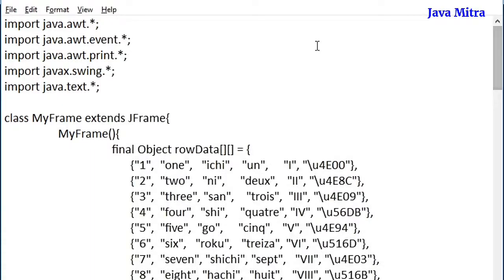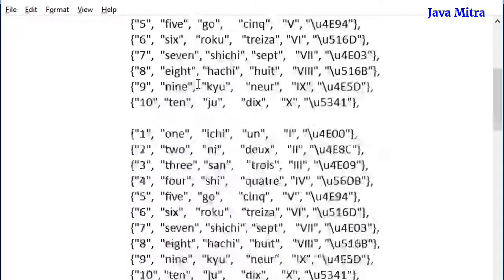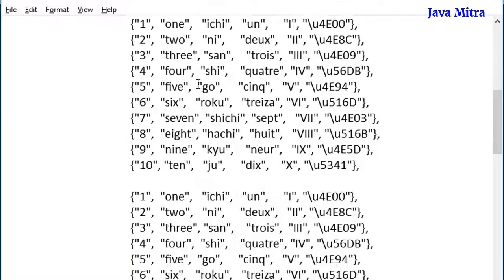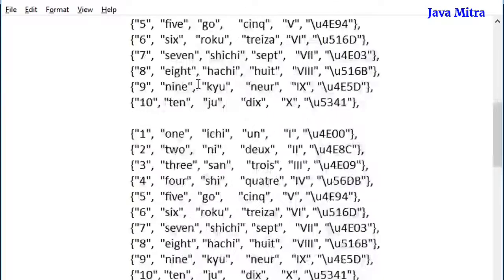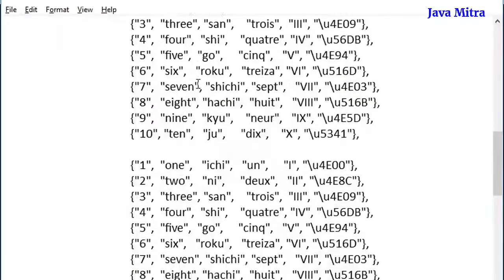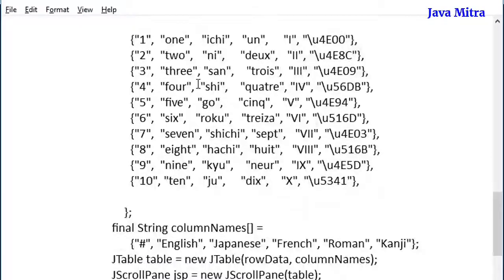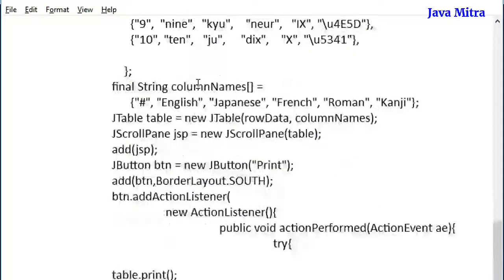Hi friends, in the previous video I have shown how to print the data of a JTable. I have added more rows so that it can span more than one page when we are going to print. Now I am going to show you how we can add a header and footer in our output.